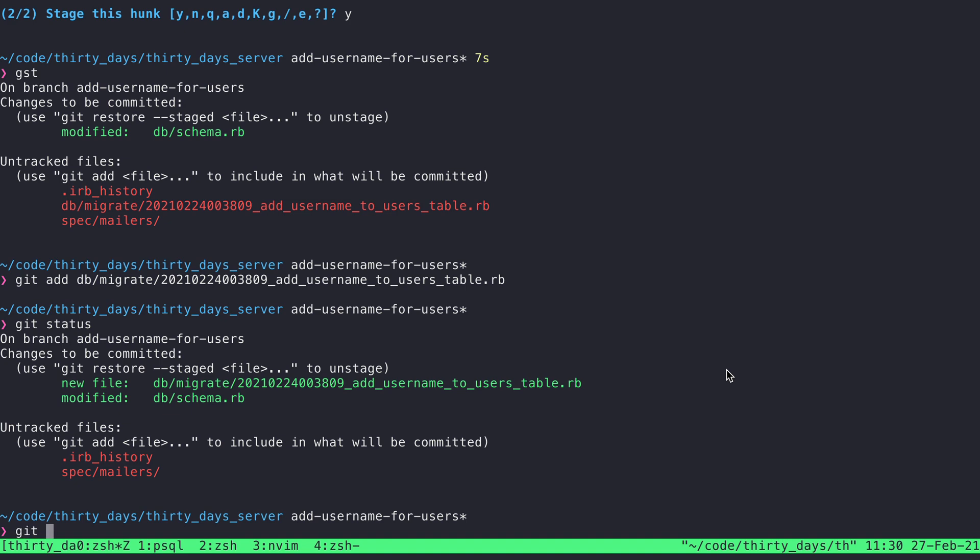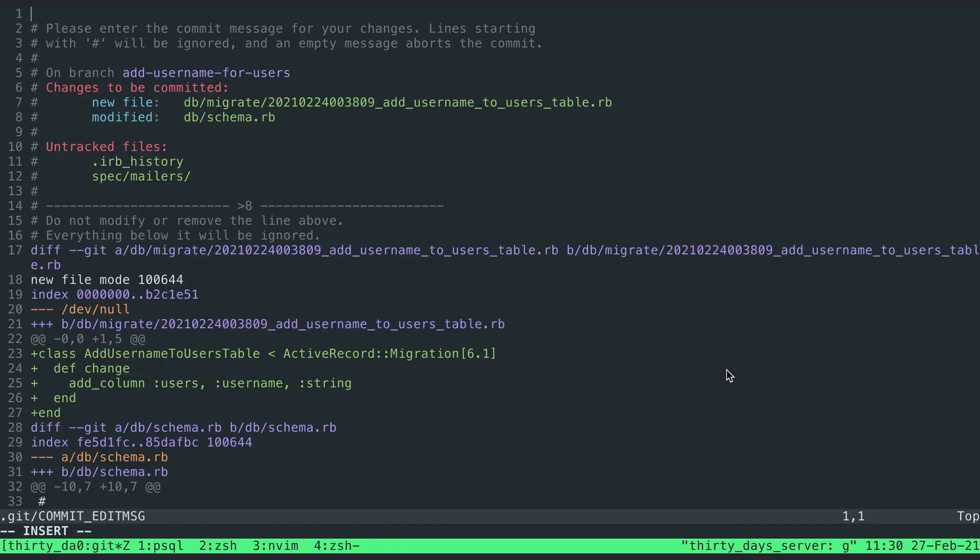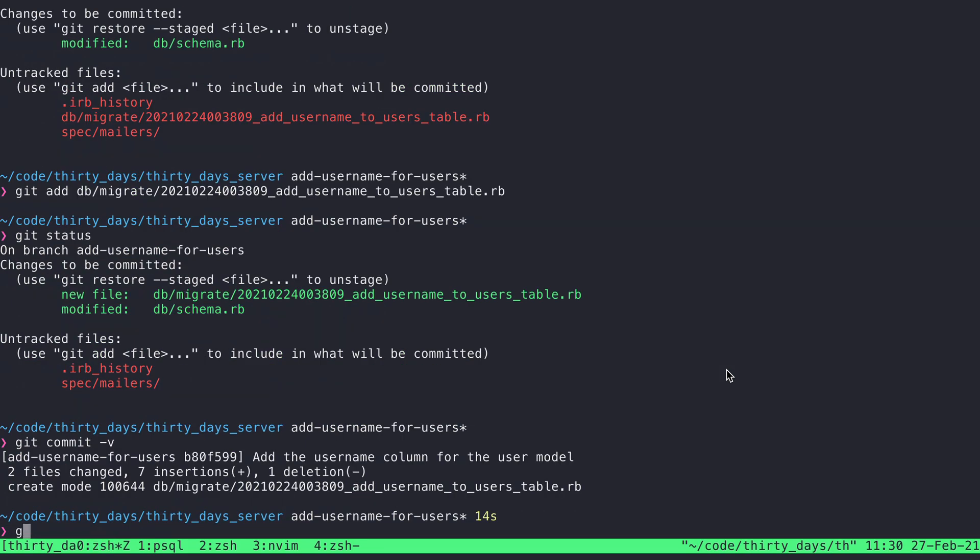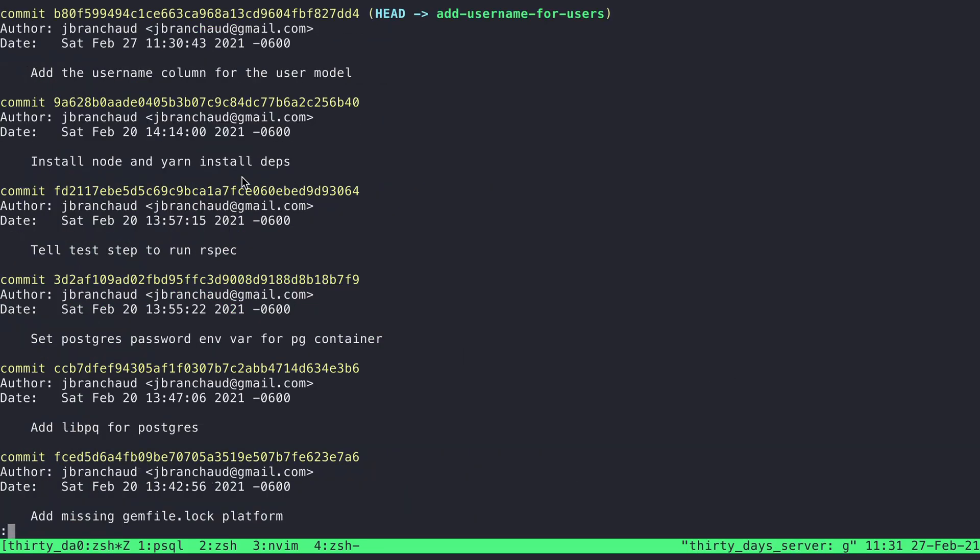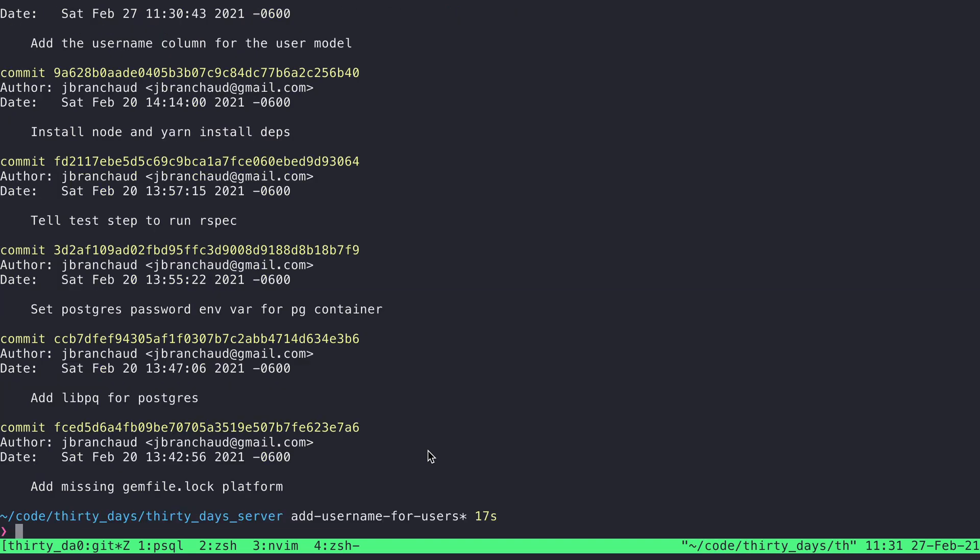So I'm going to say git commit, and I will say add the username column for the user model, something like that. So I add that, write and quit to create that commit, and now if I say git log, I can see that commit is sitting at the top of my branch here. This is the head, this is the name of the branch. All these other commits are actually from the main branch. They're not a part of this feature branch, they're just what I brought along when I created the feature branch.